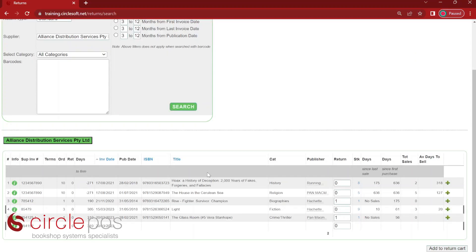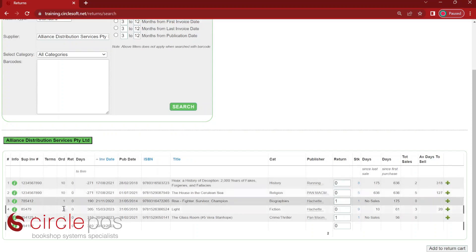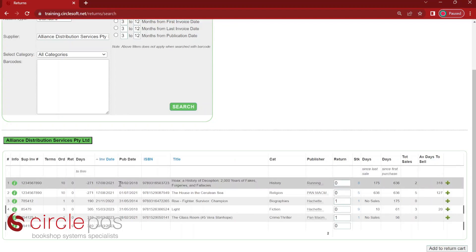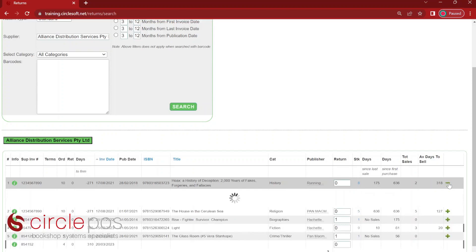This has loaded up a list of products for this particular supplier which are eligible for sale or return. I can see some basic ordering information, whether I've returned any of these products already, the invoice date, the invoice number, how many copies I have in stock, how many days it's been since my last sale, how many days since my first purchase, the total number of sales, and the average days to sell. Like elsewhere in CirclePos, if I press the plus sign, I can get some more detailed sales history.